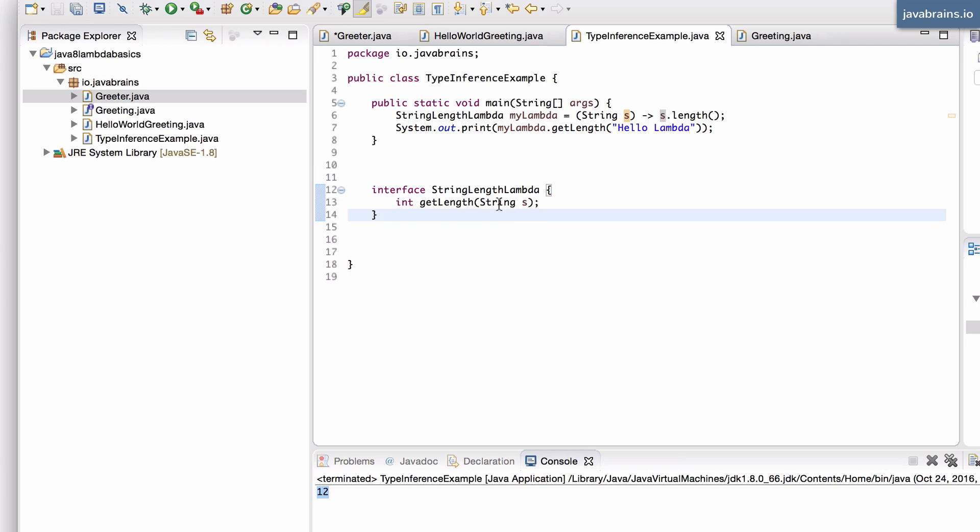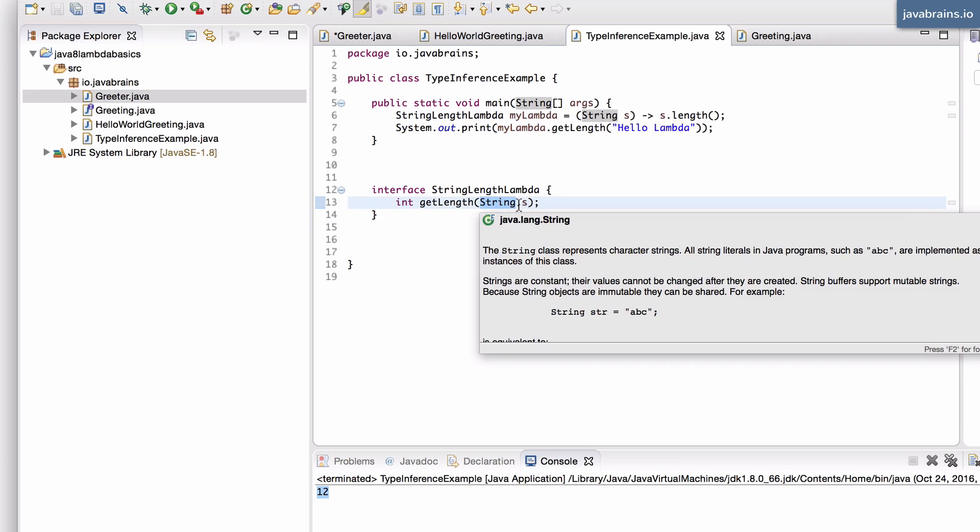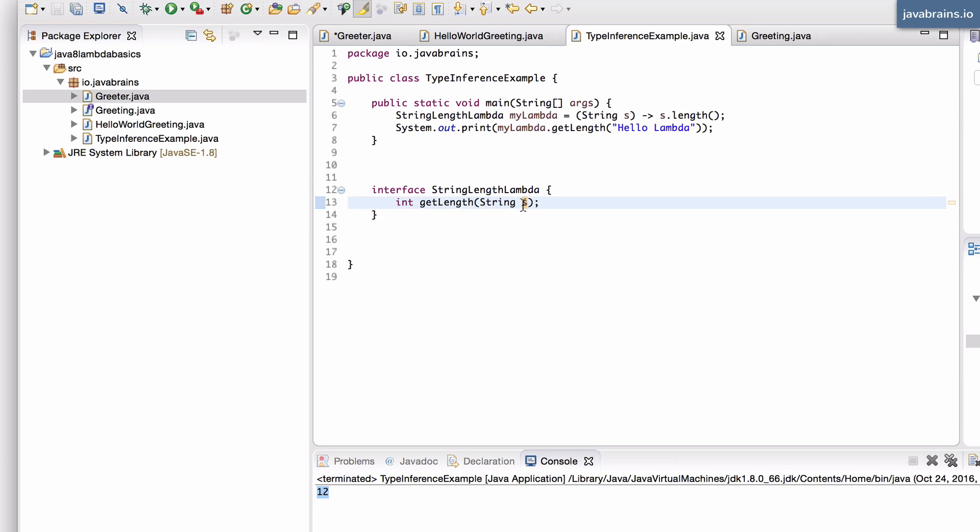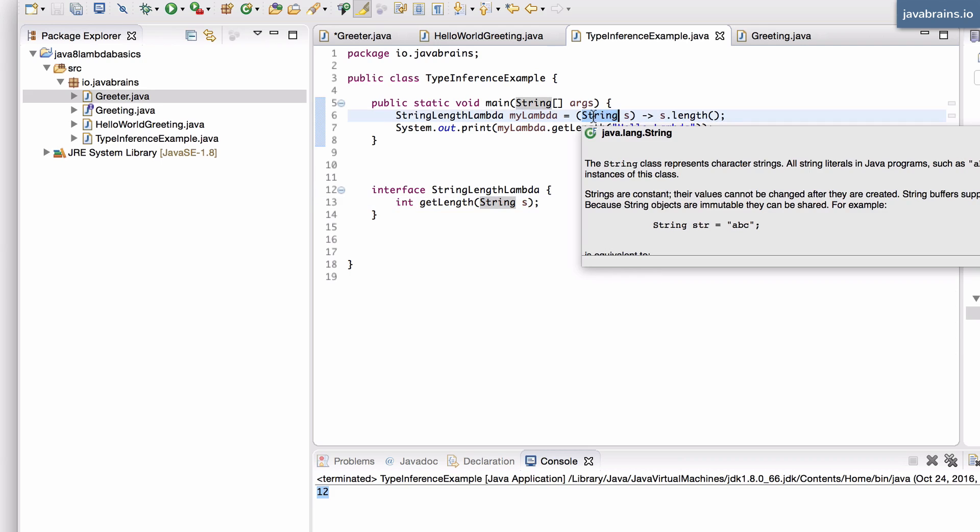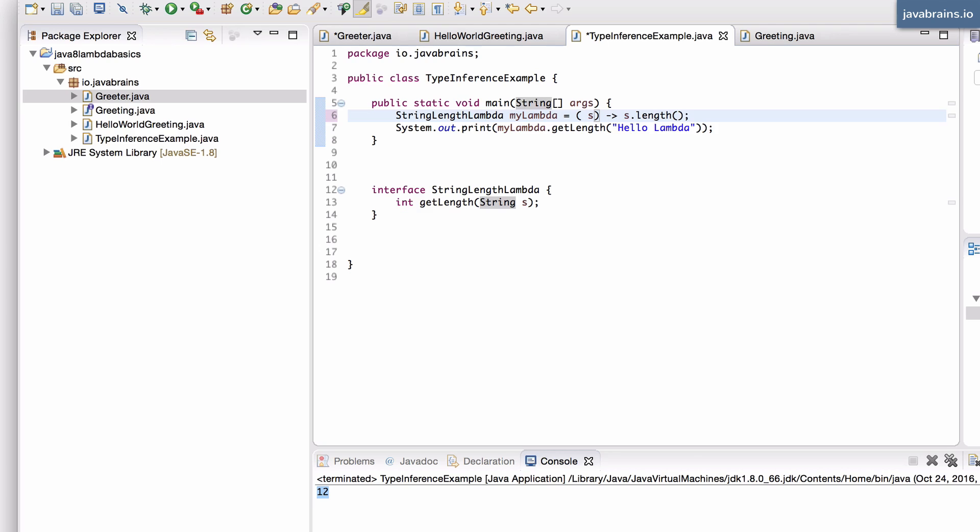Now this magic about having an interface that backs these lambdas is that the compiler actually has more information about this function. So it says, I see an input argument which is a string s. So you don't really have to provide this string over here, so you can actually get rid of this. So this still works.